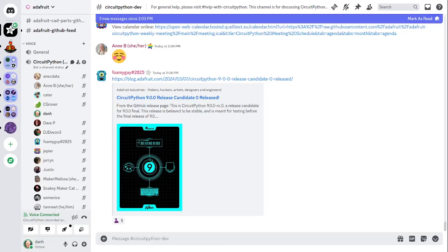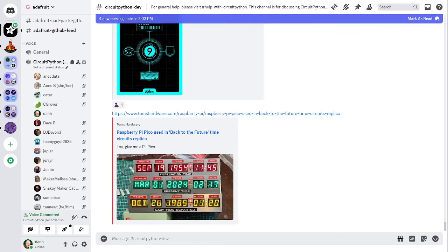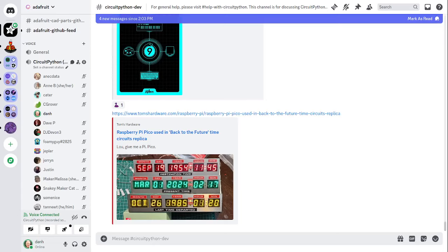Next item is a Back to the Future style time circuits display, which is showing up in the chat. Thank you very much. This was done by somebody with CircuitPython and has dial and time settings now. There are links in the notes document and on Reddit and on Tom's Hardware about this. Looks really nice.